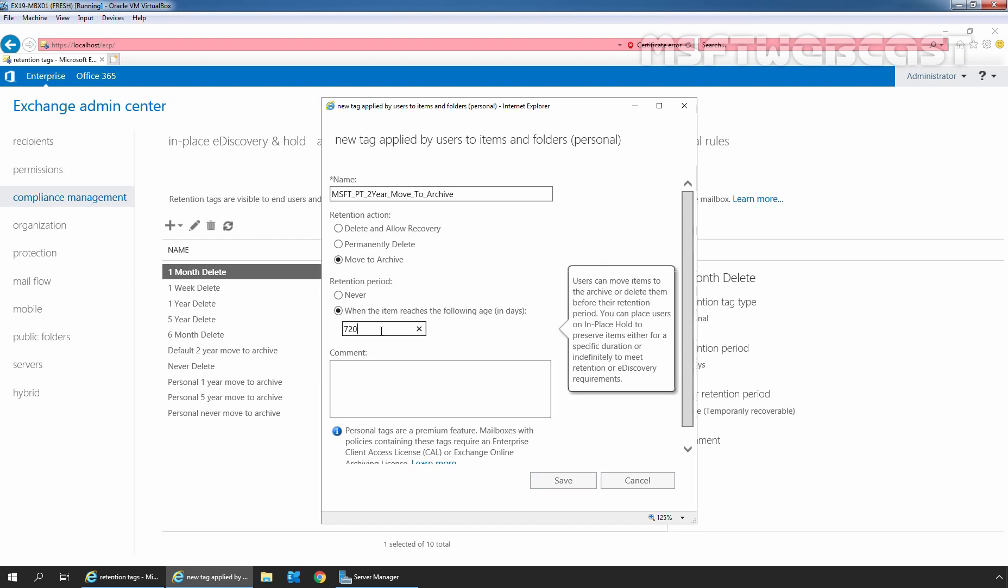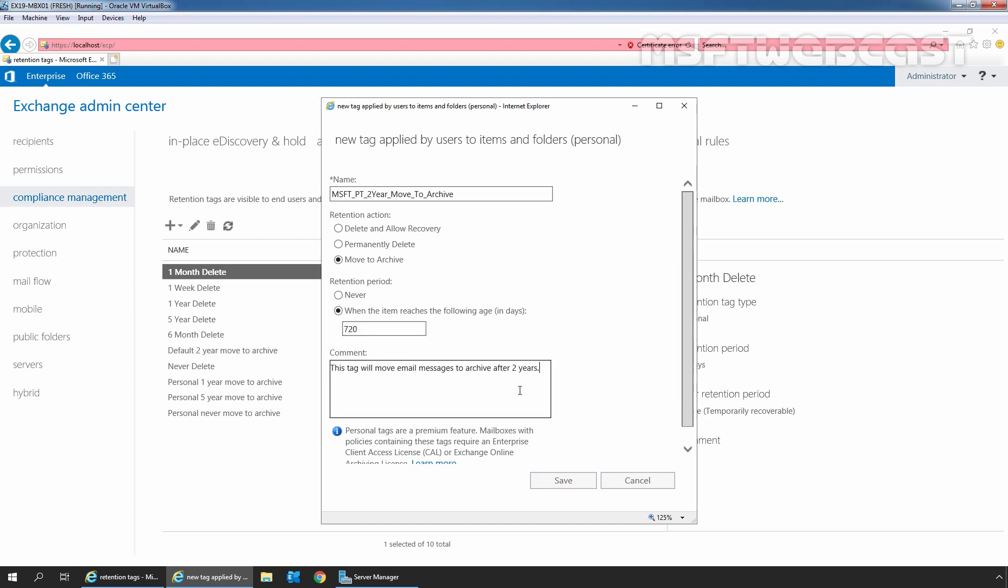In comment field, type a note for this personal tag. Here we can read information about client access license which is required for personal tags. Fine. Now let's click on save button to create a new retention tag. Perfect.